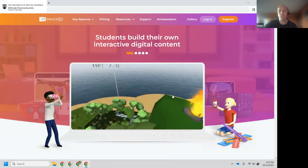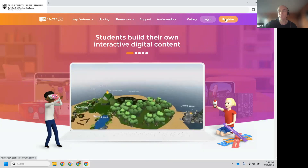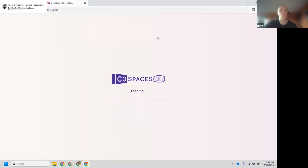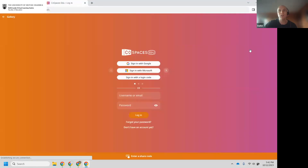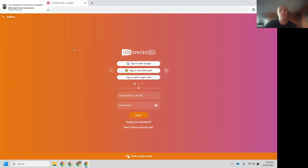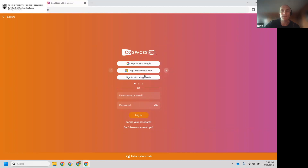Come up to the right corner and click the orange button that says Register. Once you click Register, it will ask you if you are a student or a teacher. Click on Student and you need to enter the passcode. The passcode for students is S7D7G. Once you enter that passcode, it will take you to a space where you can register with Google, Microsoft, or sign in with a login code.